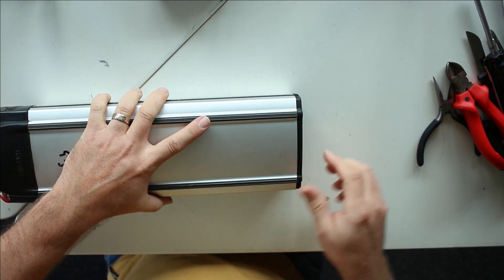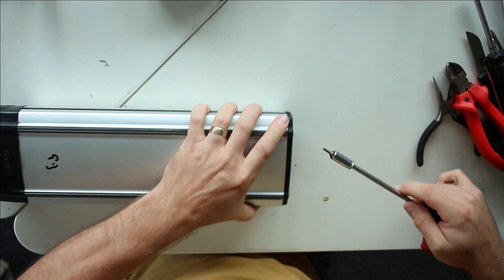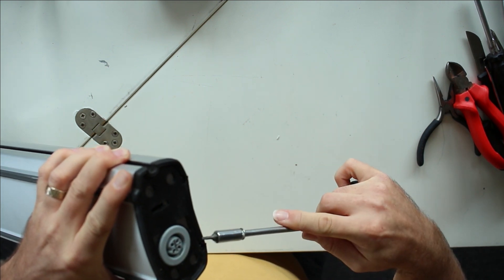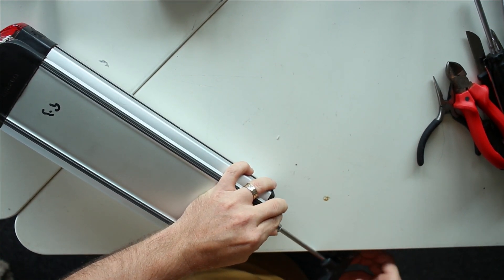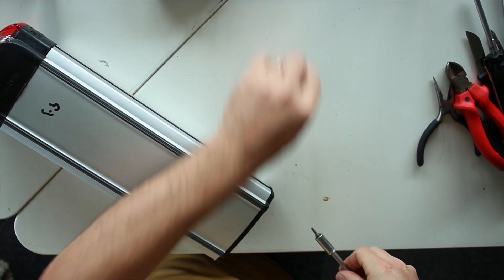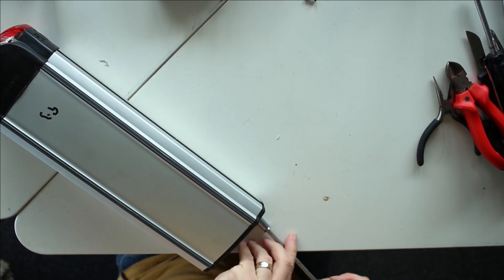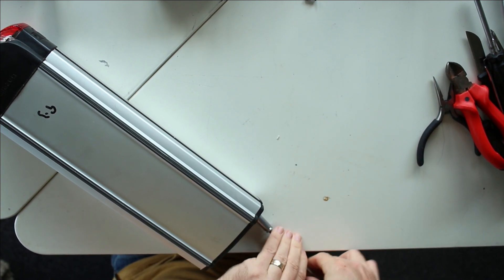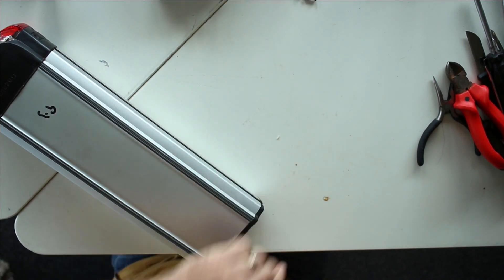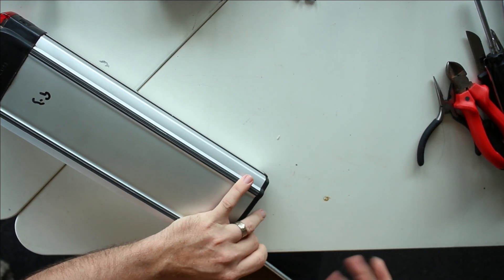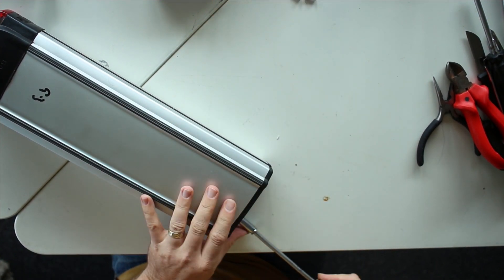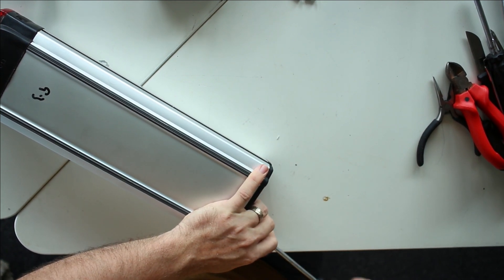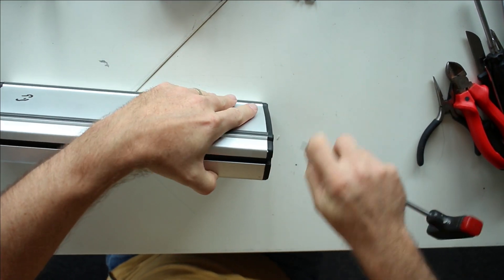For this we will need, I think, a Torx 10 for loosening the four screws over here. That's one, that's two, that's three, and that's four.